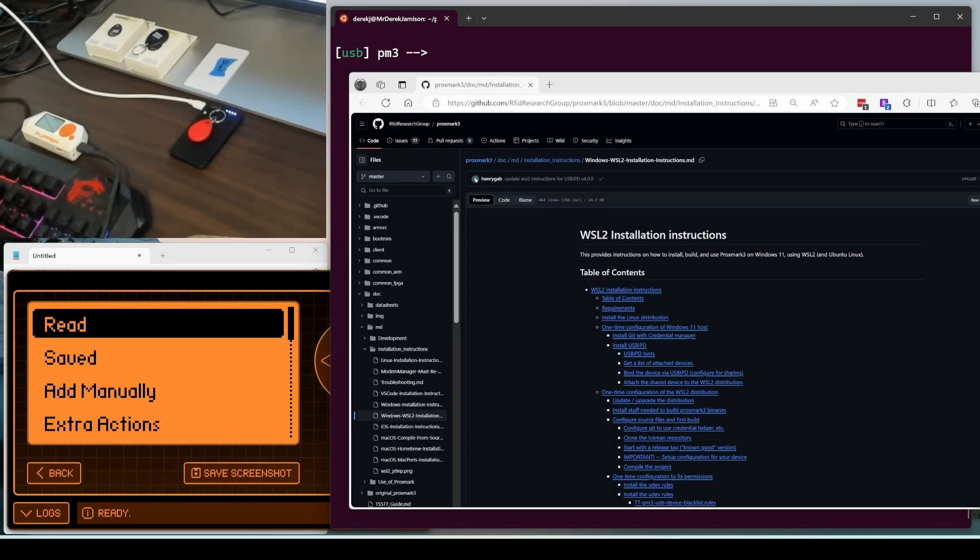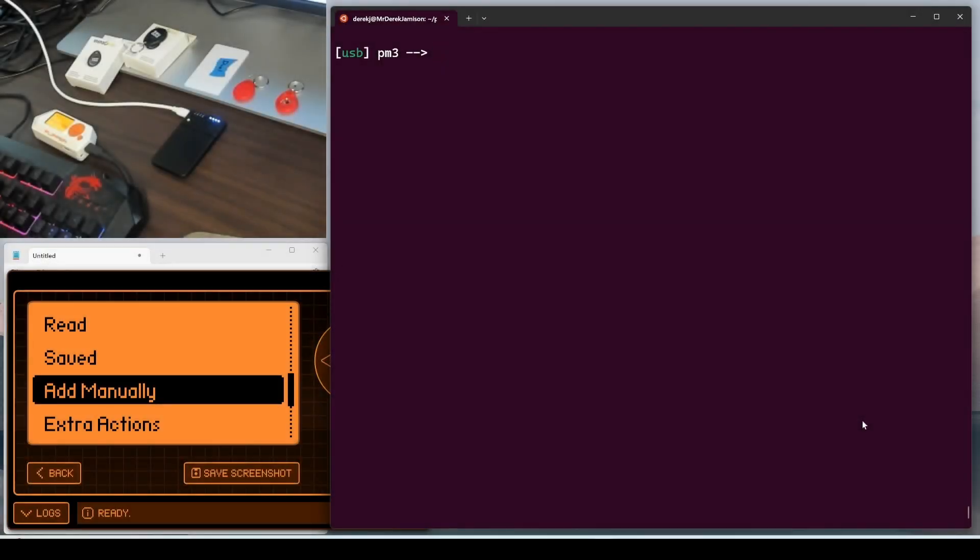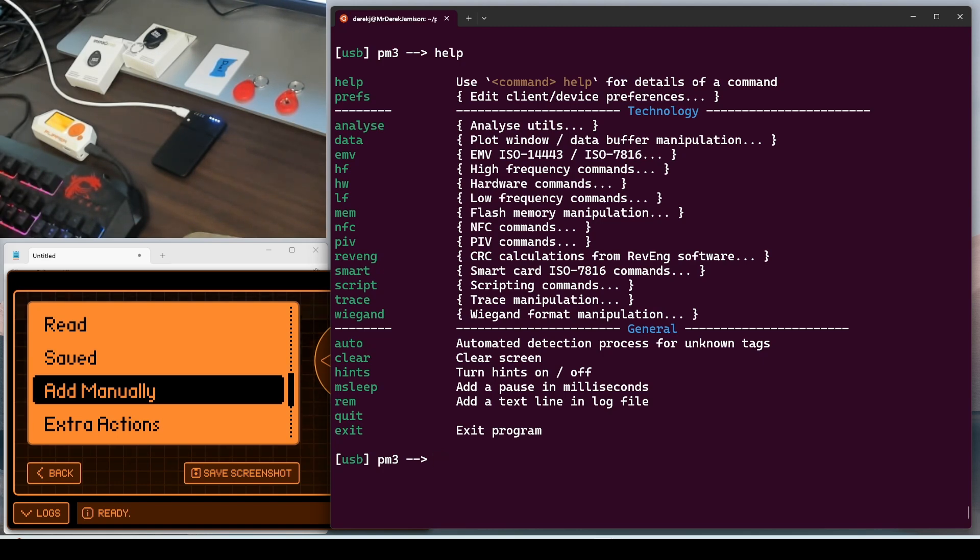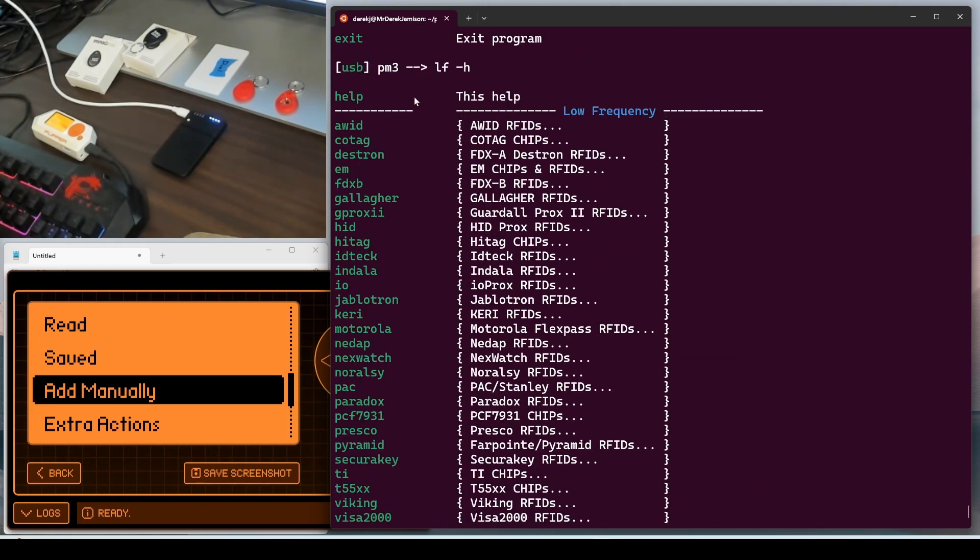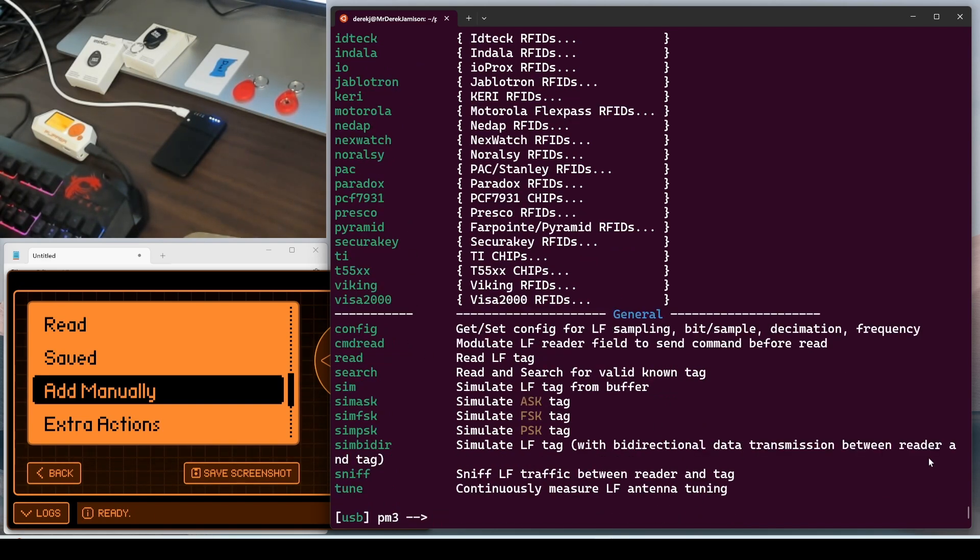This video is not covering Proxmark setup. I use the WSL2 instructions. I'll put a link in the video description. The first command we'll look at is help. In this video, we'll be using the data command, and we'll be using the LF command. We'll start with LF-H, and you can put a dash H on any command to get help. At the top, you can see all the protocols that are supported.